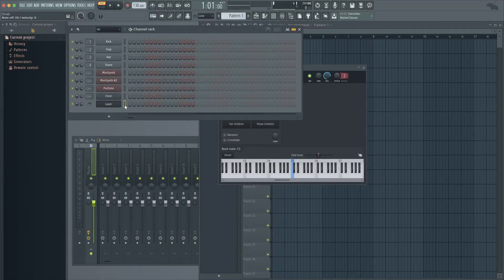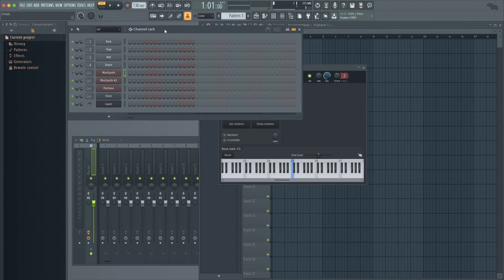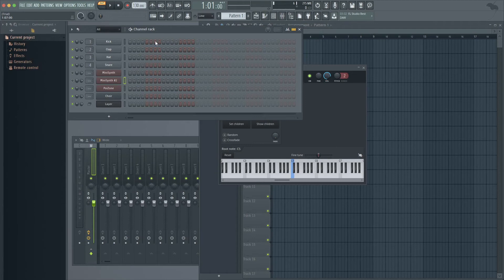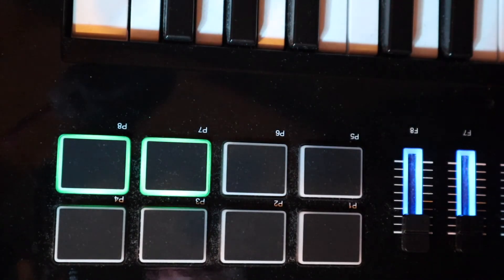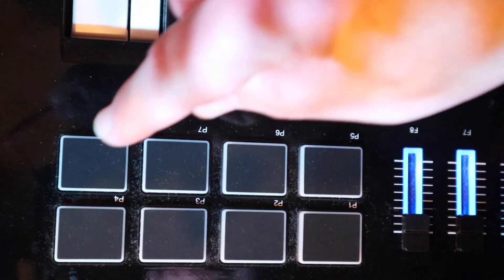Next we're going to switch the synths on and off using the Mute button linked to pads 5 to 8 on the Vortex. So in the top toolbar, click on the Multi Link button. Now click on the Mute button for the first synth, then click on Pad 5 on the Vortex. Click on the Multi Link button again and select the Mute button for the second synth and press Pad 6 on the Vortex. Click on the Multi Link button again and do the same for the third synth, clicking on Pad 7. Finally click on the Multi Link button again and click on the Mute for the fourth synth and press Pad 8 on the Vortex.